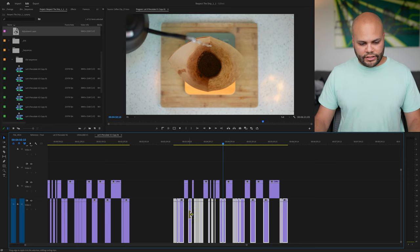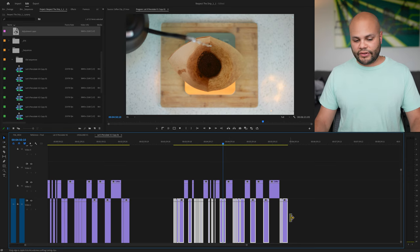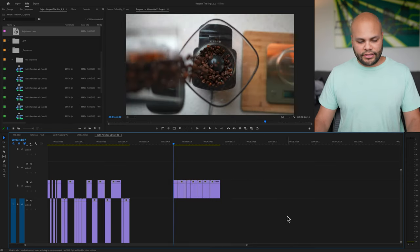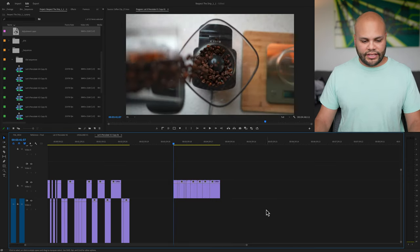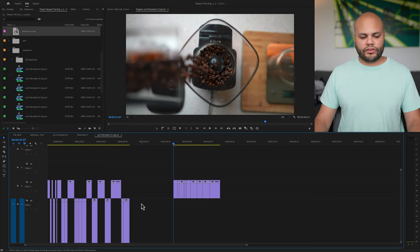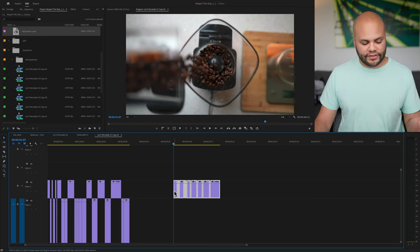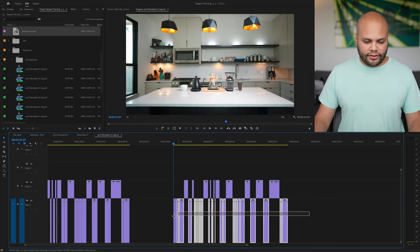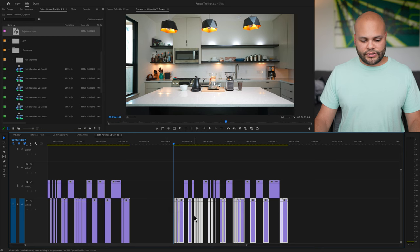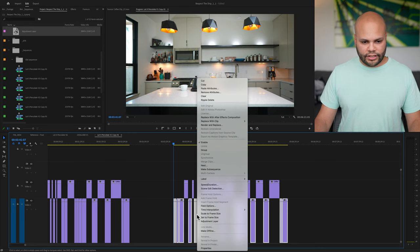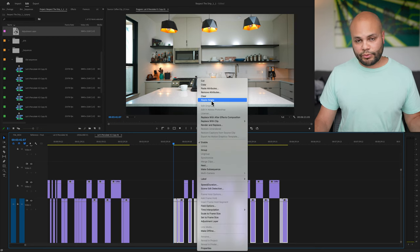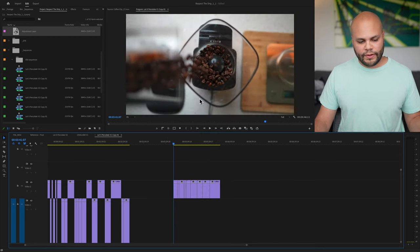So right here, we have all of these highlighted clips. If I hit T it automatically gets rid of all those clips and consolidates the clips on the top. Again, I'll highlight all of these clips, right click, and I could hit ripple delete this way.